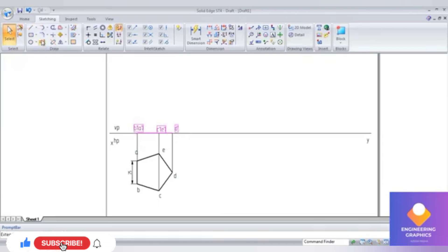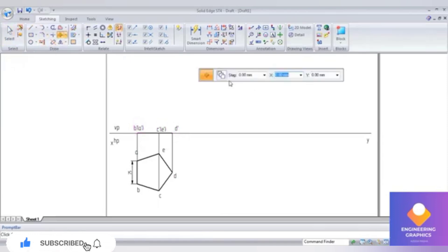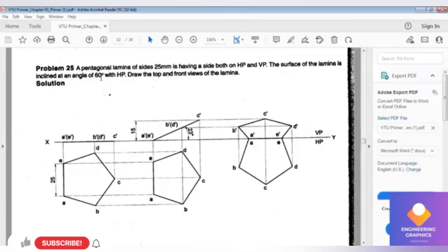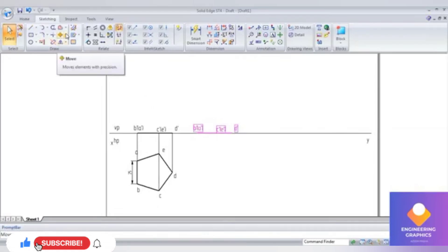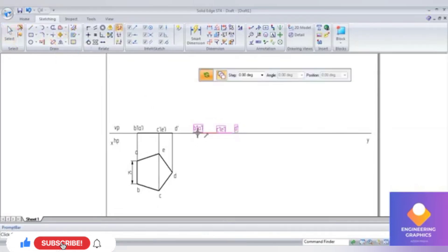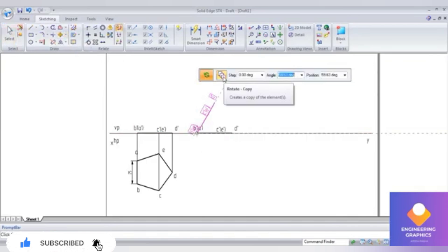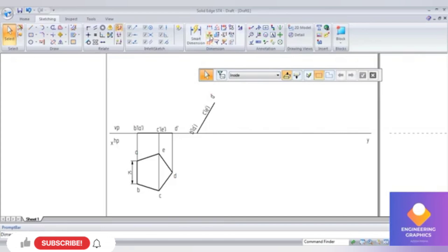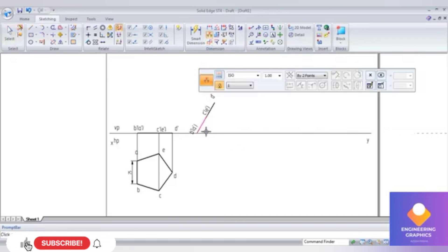Select the front view, go to the Move command, create a copy, and slide along the line — sliding along the line is important. The inclination to HP is given as 60 degrees, so go to Rotate, select the end points, then give an inclination of 60 degrees. Then go to Angle Between.